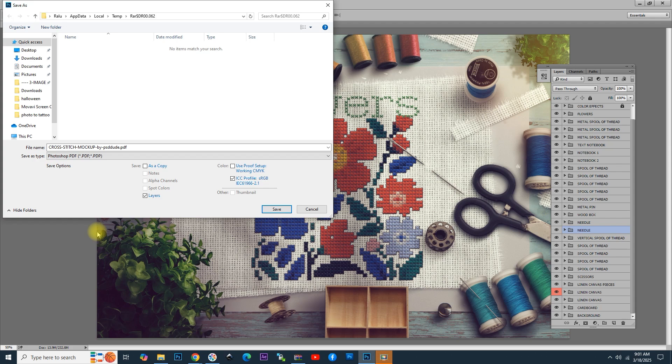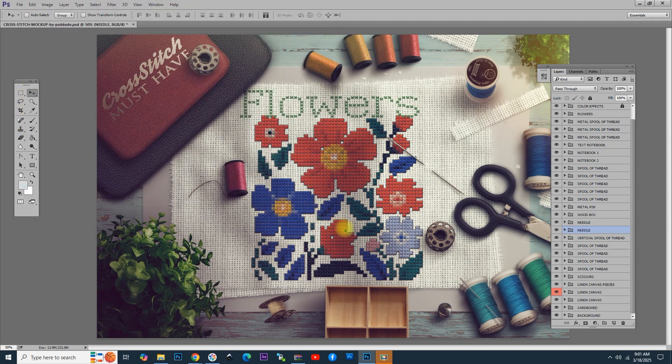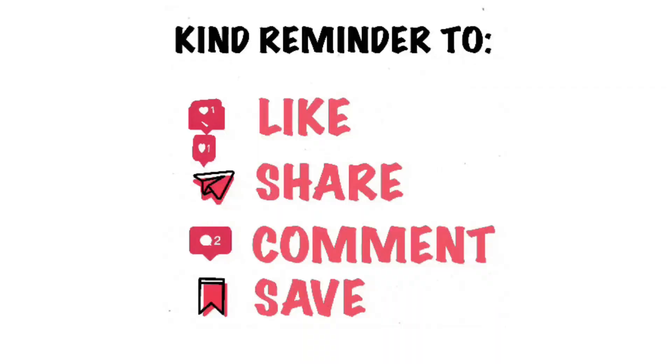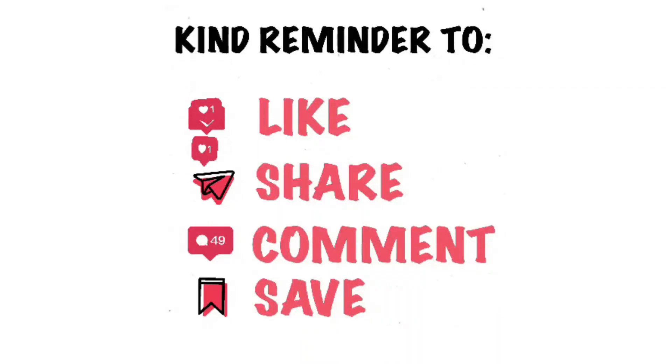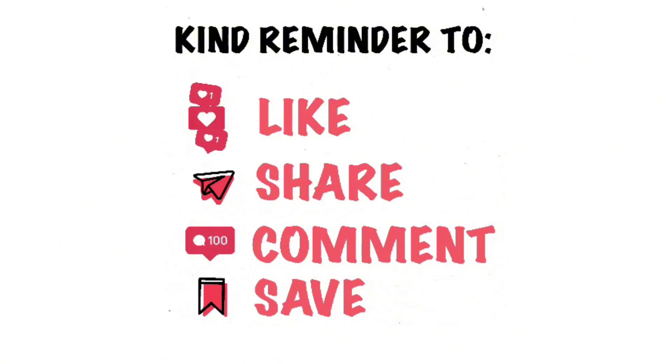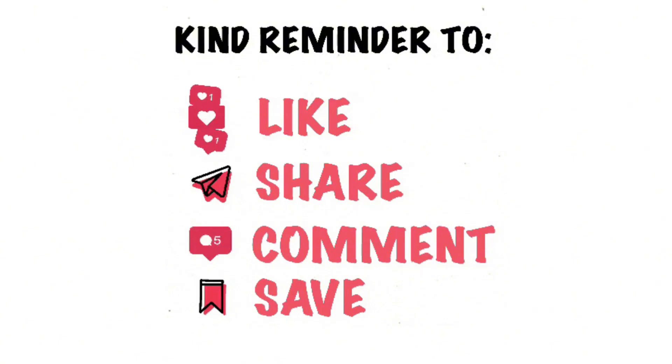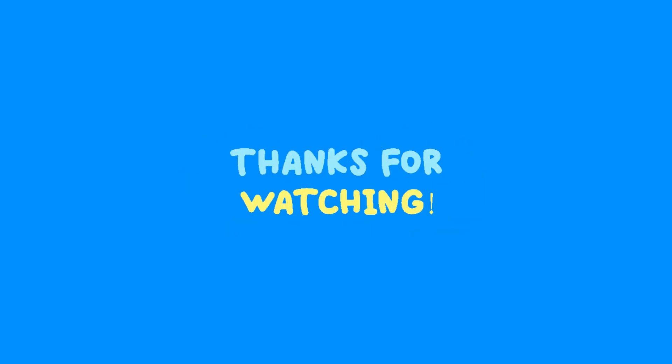So, that is pretty much the result for the Cross Stitch PSD mock-up and action file. If you enjoyed this tutorial, please hit the like button and consider subscribing for more content like this. If you have any questions, feel free to leave a comment below. Thanks for watching, and I'll see you in the next video.